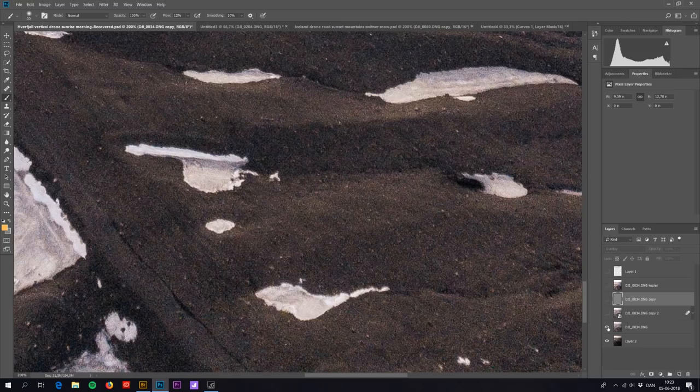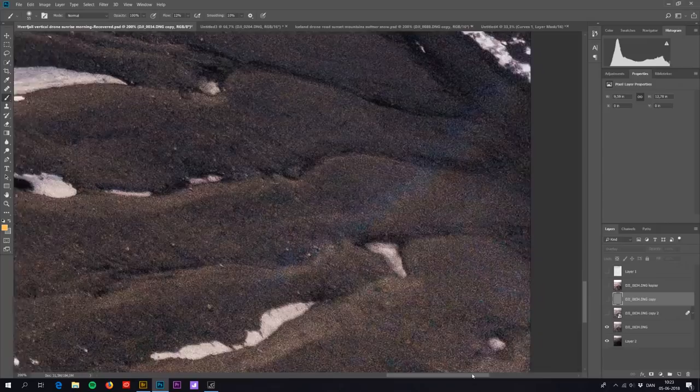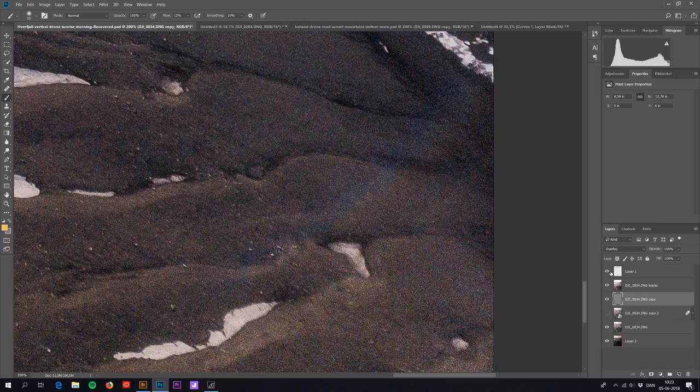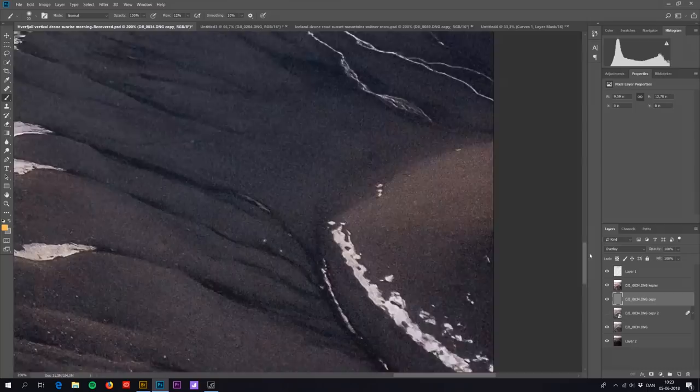But when I add the stacked layer, all that noise is really reduced by quite a lot. Up here in the sky you can see, good amount of noise reduction.